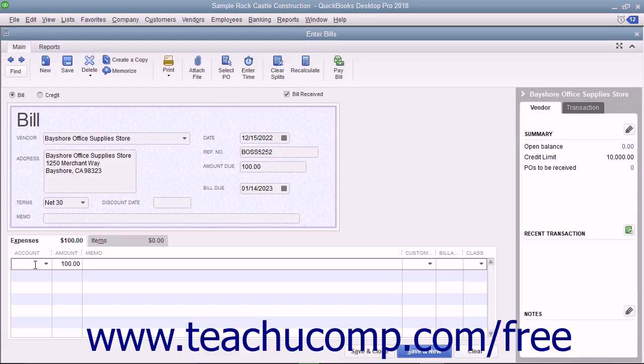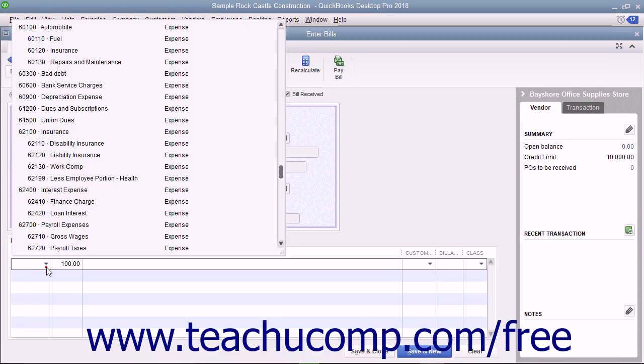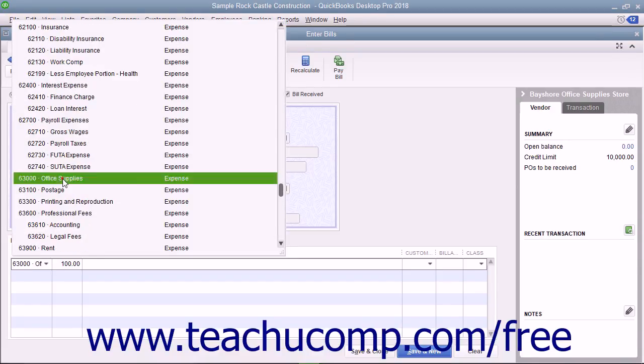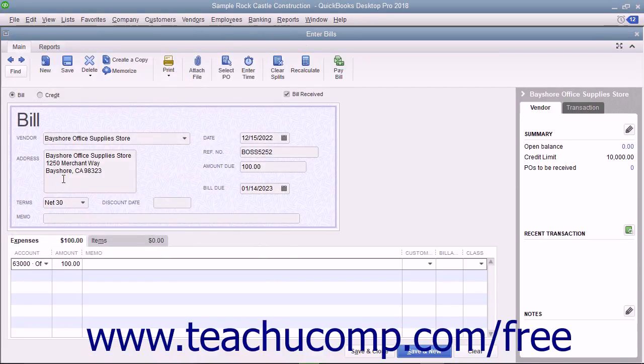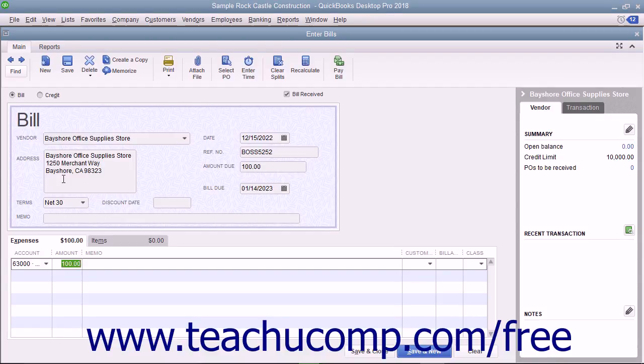On the Expenses tab, you can allocate the total amount of the bill shown in the Amount Due field between multiple expense accounts. To do this, choose the first account the bill affects, and then enter the amount to attribute to that account into the Amount column.